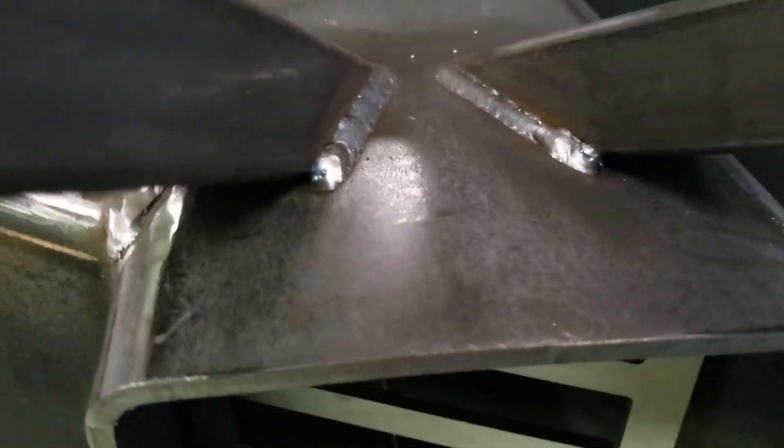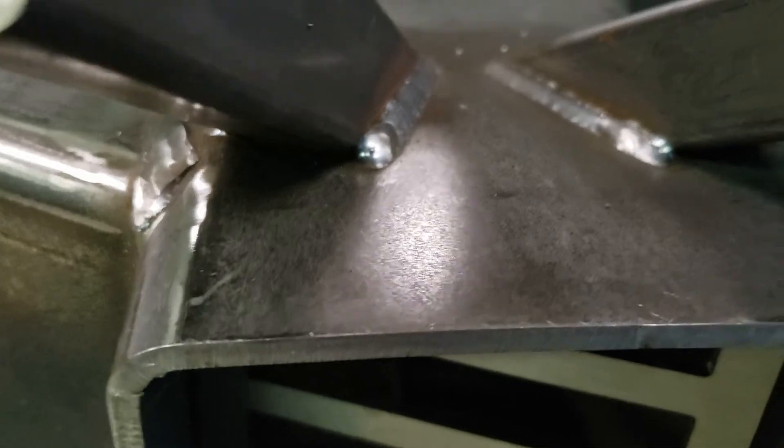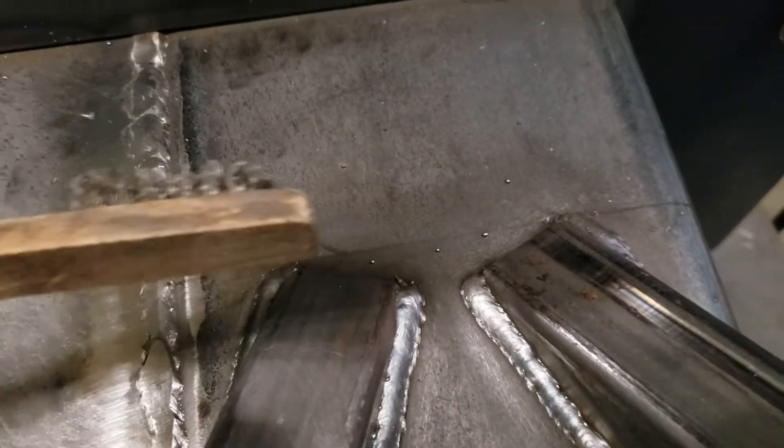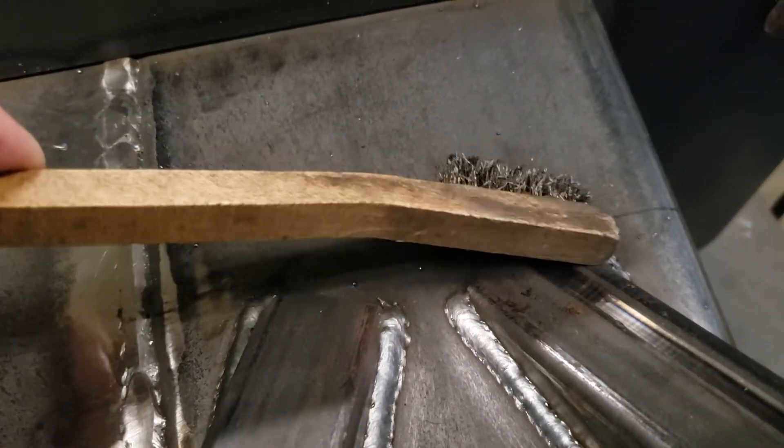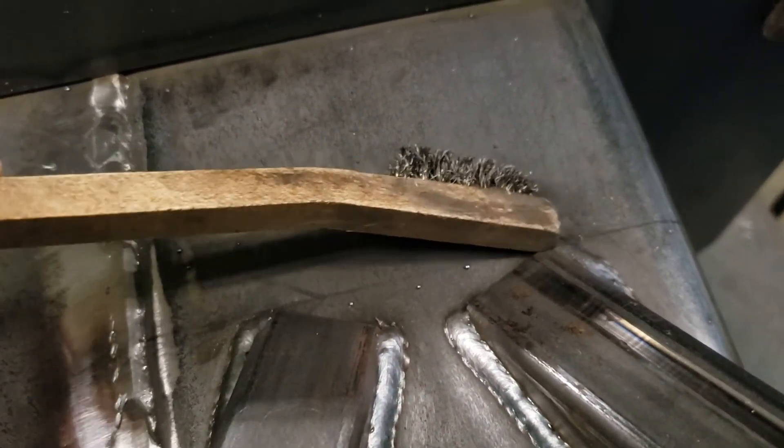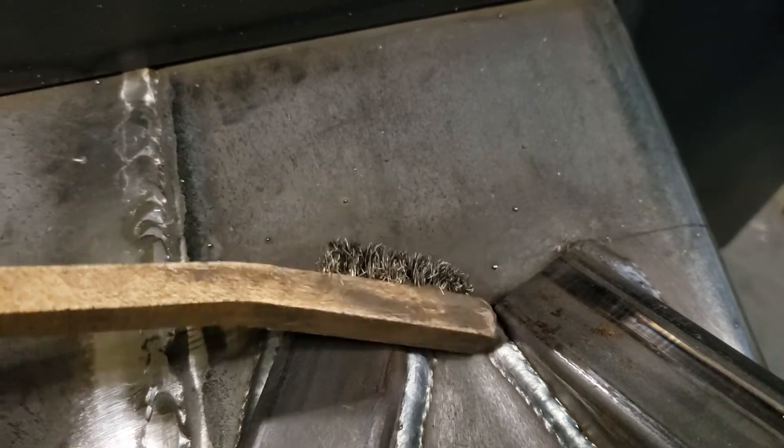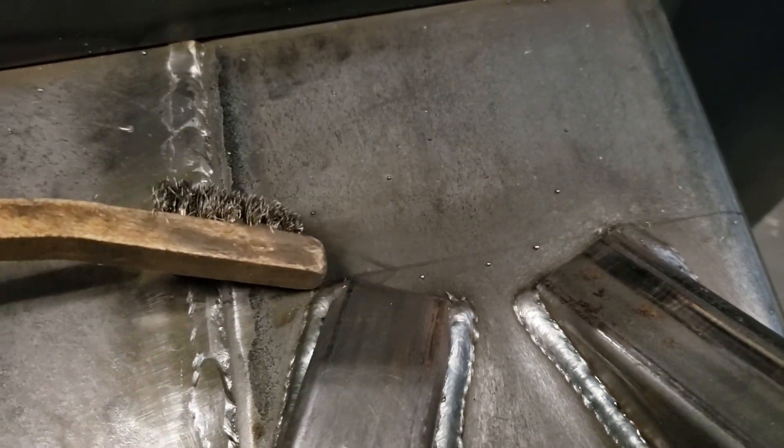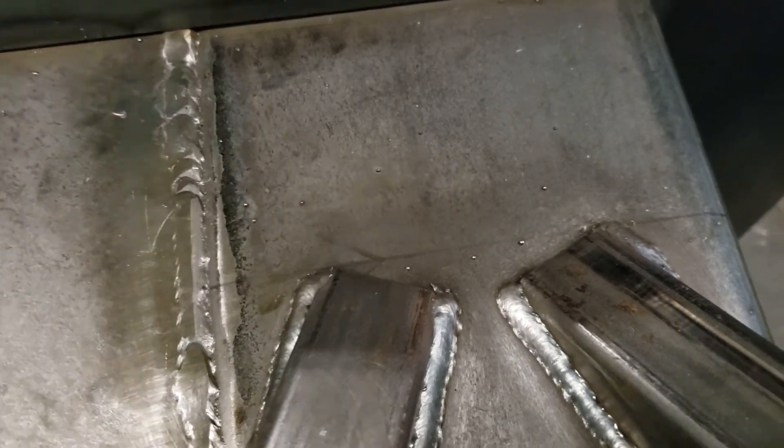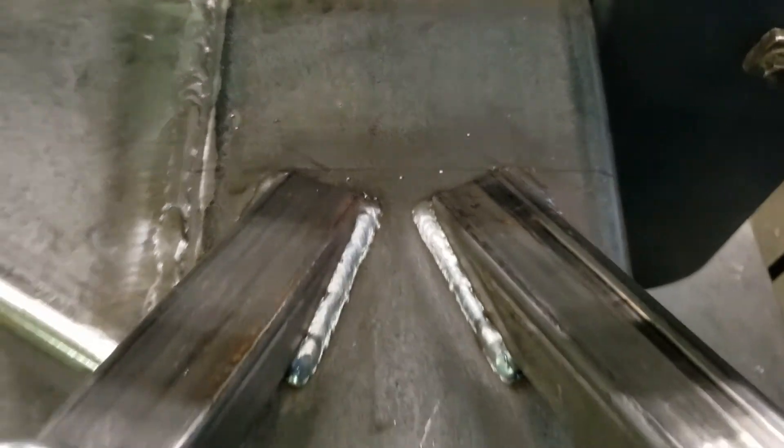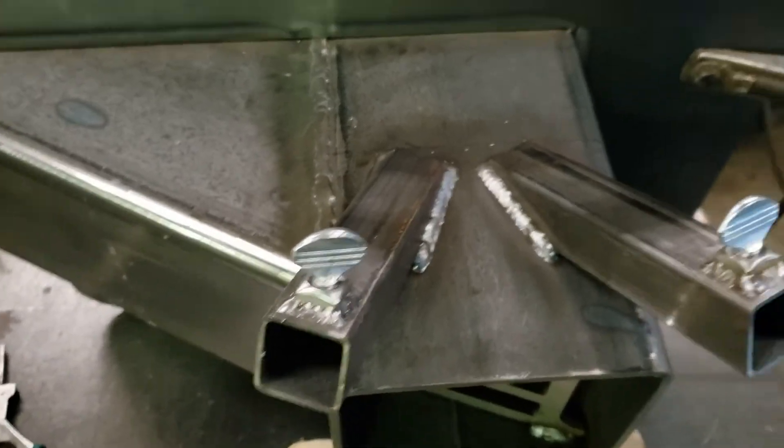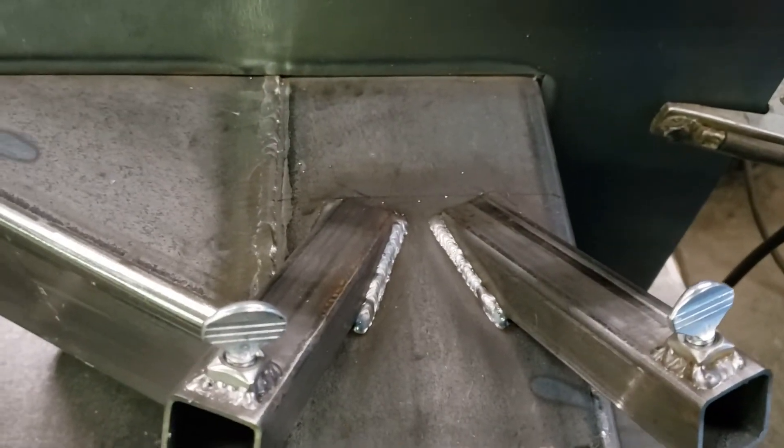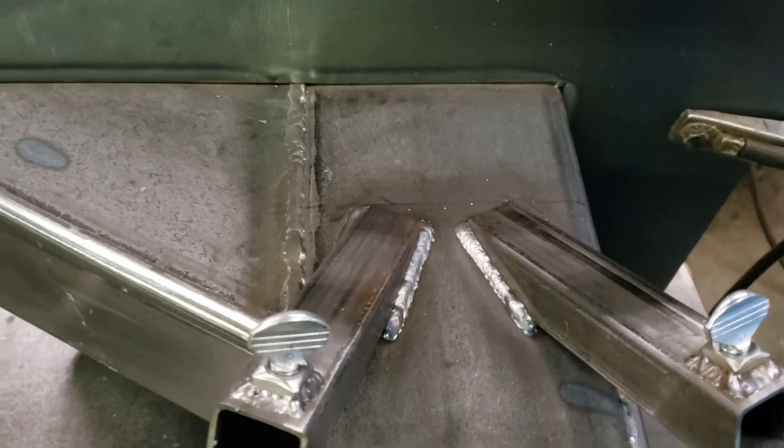You don't really need a weld underneath here, but I will go ahead and connect the tops here. Alright, looking good so far. Pretty happy with this. More in a bit.